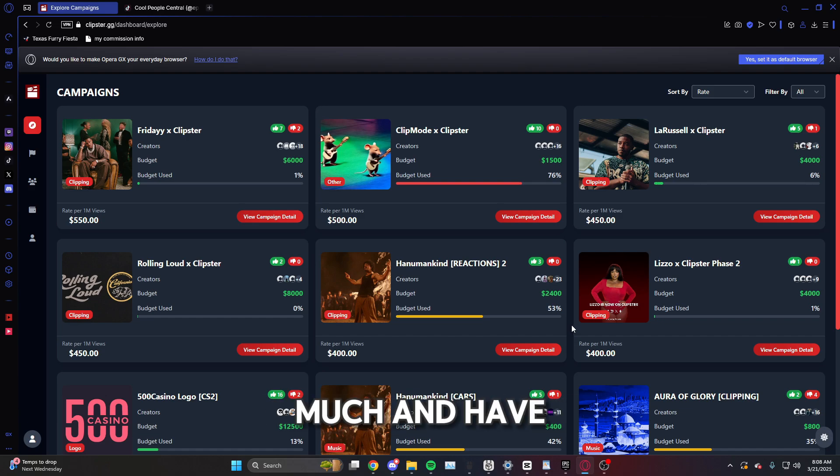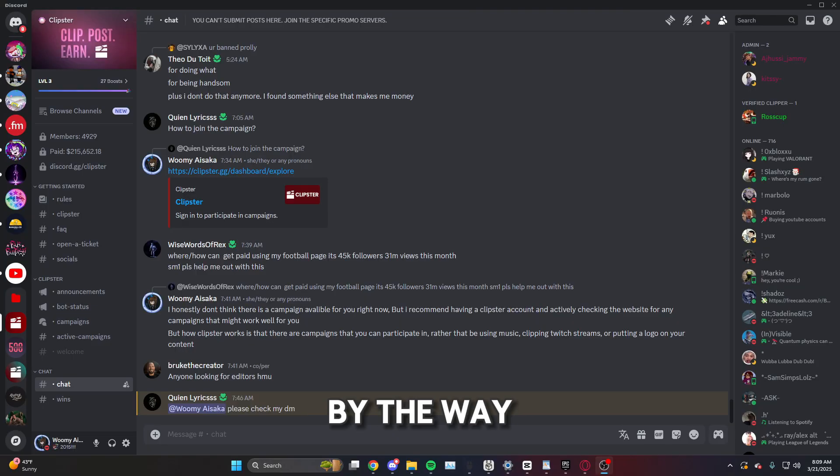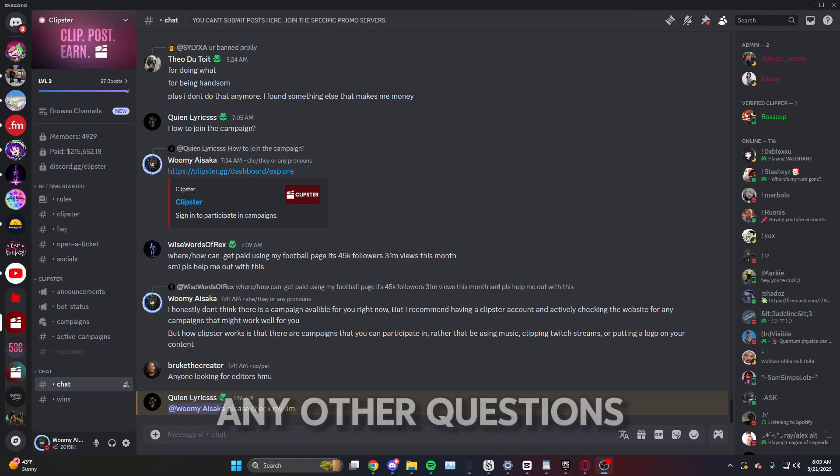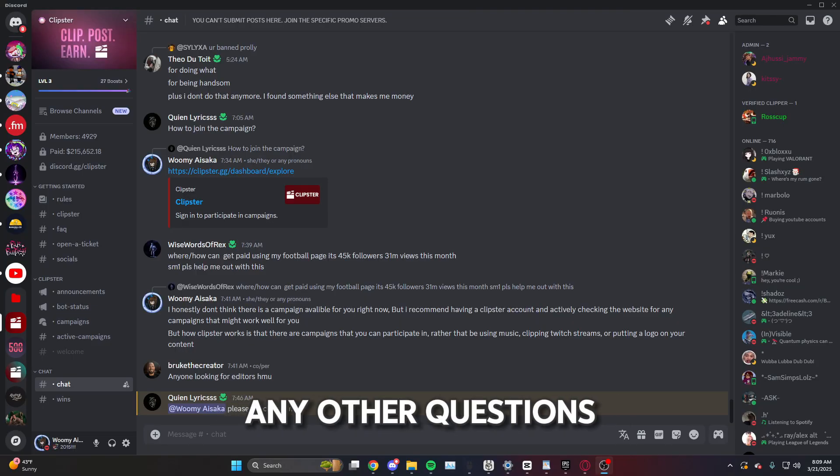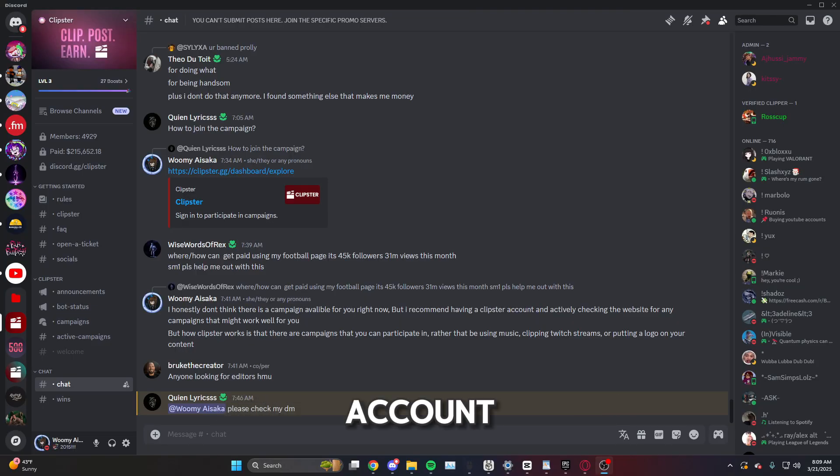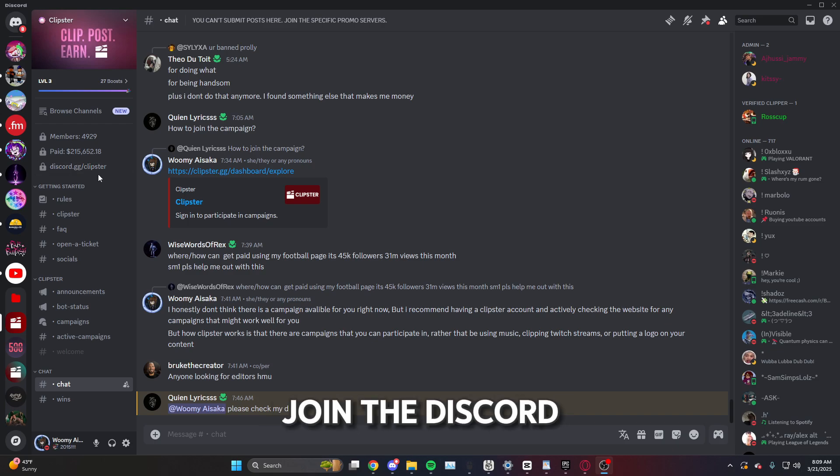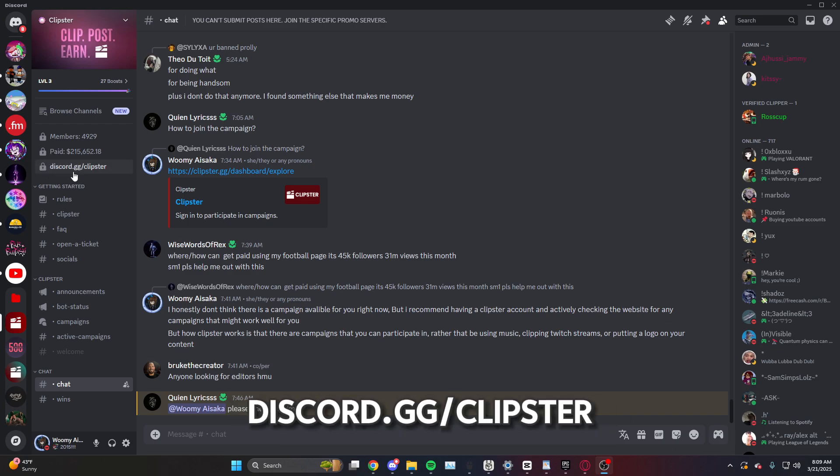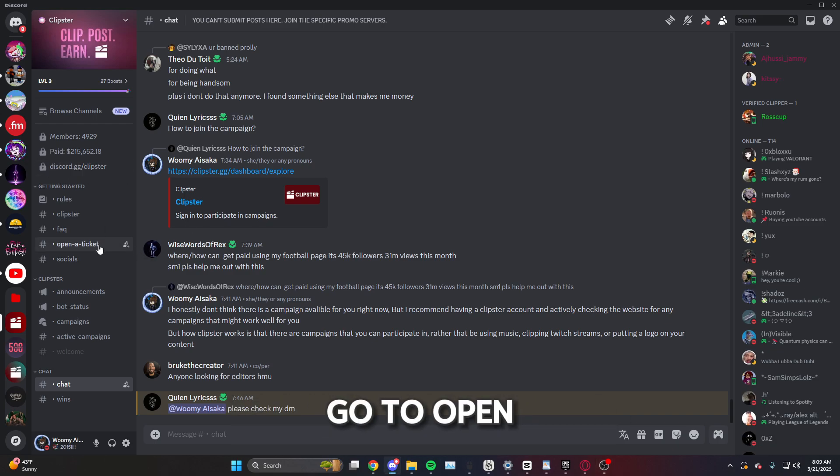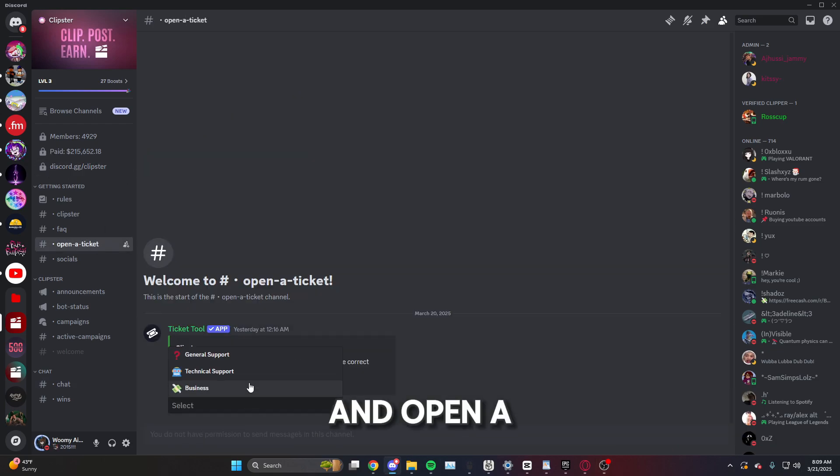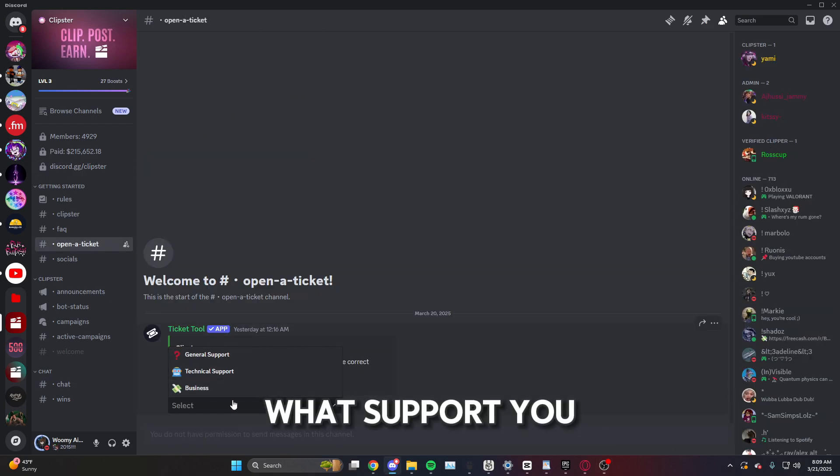By the way, if you have any other questions about making an account or whatever, go ahead and join the Discord, discord.gg/clipster. Go to open a ticket and open a ticket based off what support you need.